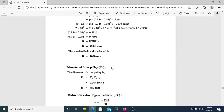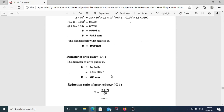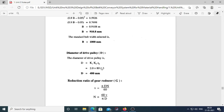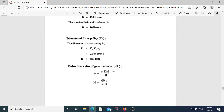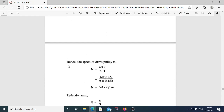For the diameter of the drive pulley, use D = k1 × k2 × Zp, where Zp = 3, k1 = 2, and k2 = 80, giving D = 480 mm. For the speed of the drive pulley, use N = 60V / (πD), substituting values to get N = 59.7 rpm.